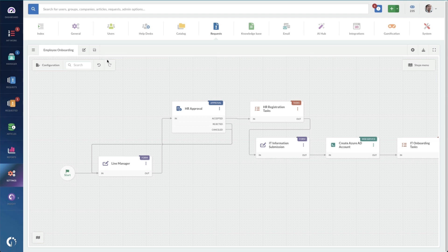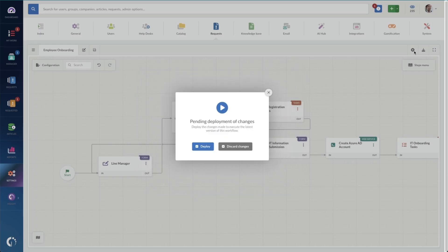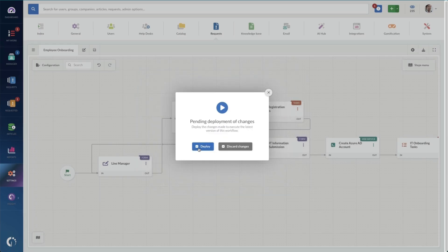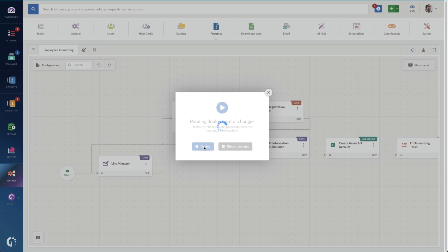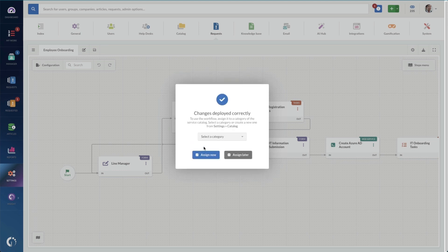At this point, I can go through and deploy my changes. So to do this, I just click on the deploy button here. And it's going to just give me a quick warning to make sure that I want to actually do this because it is going to save this workflow forever and apply to any new hires that are happening.